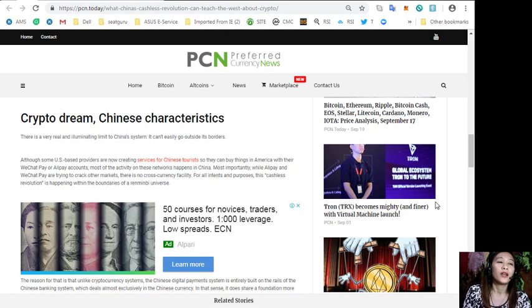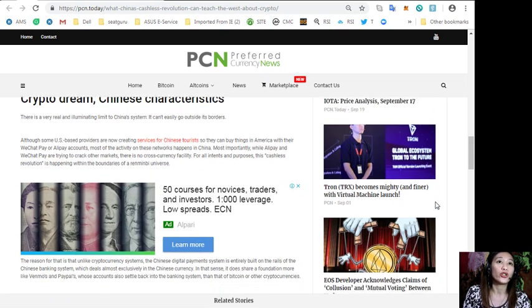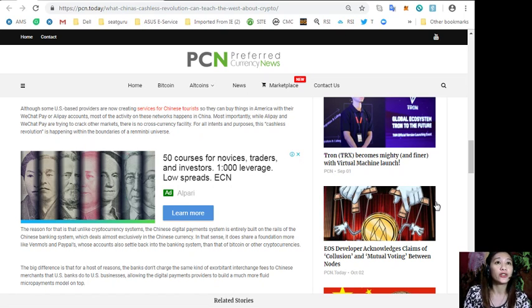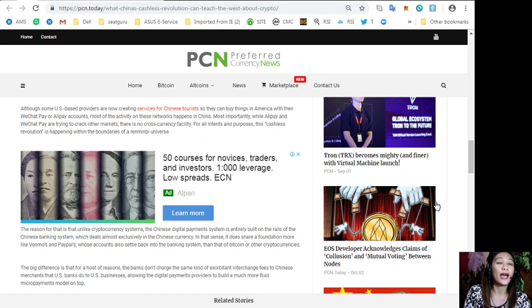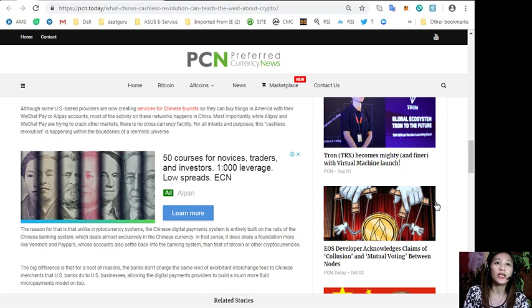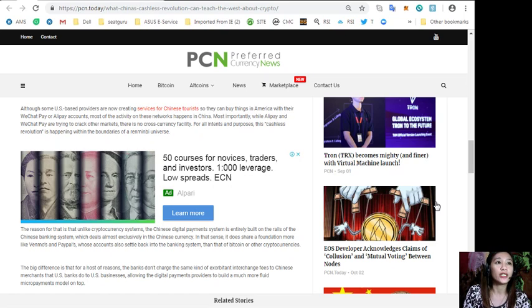There is a very real and illuminating limit to China's system - it can't easily go outside its borders. Although some US-based providers are now creating services for Chinese tourists so they can buy things in America with their WeChat Pay or Alipay accounts, most of the activity on these networks happens in China. Most importantly, there is no cross-currency facility.